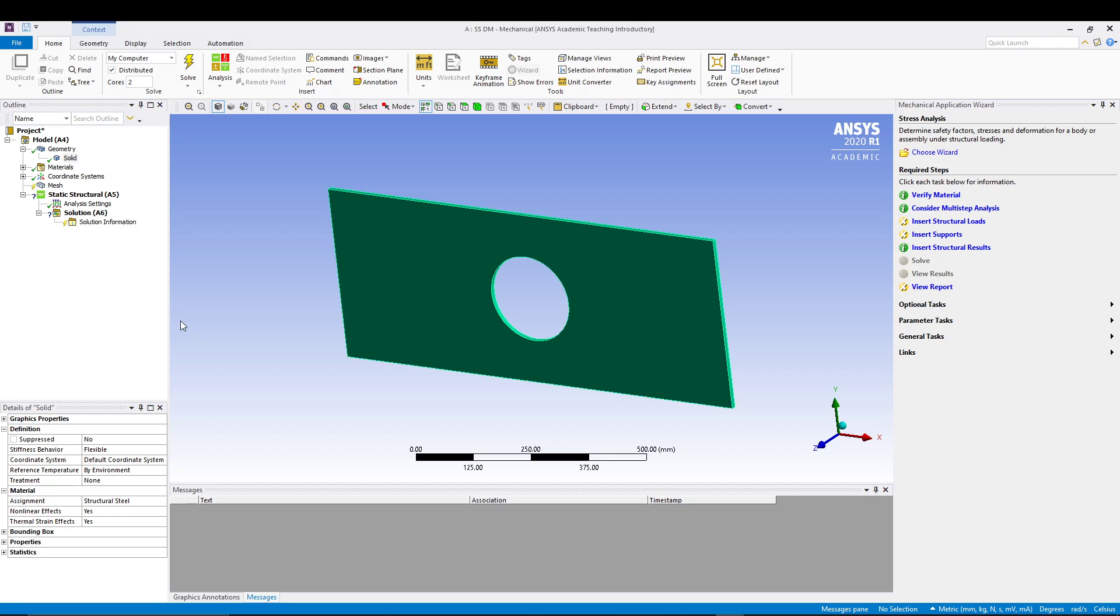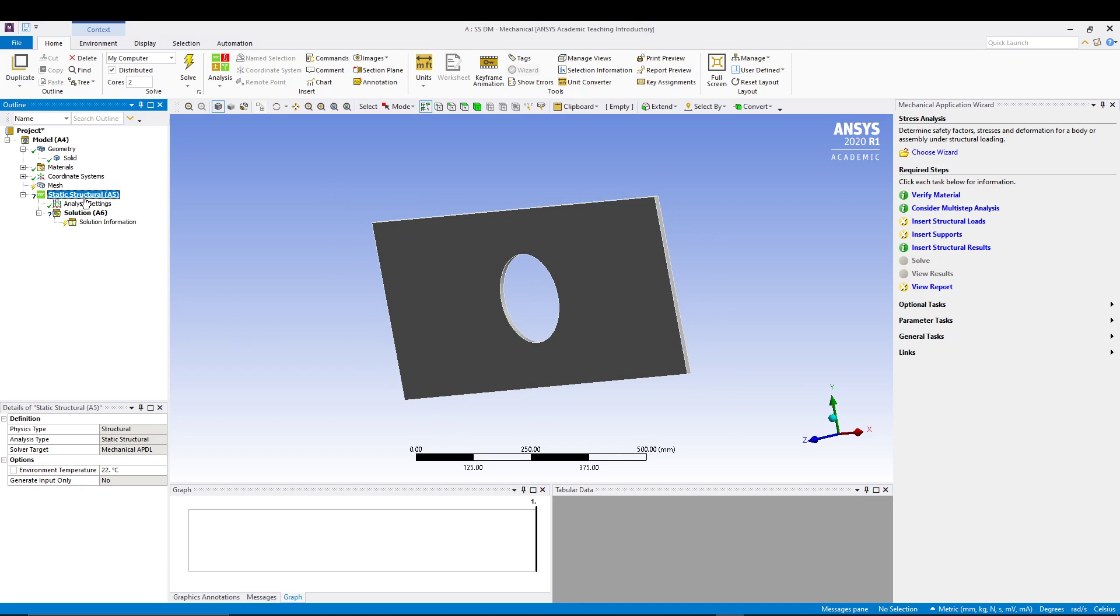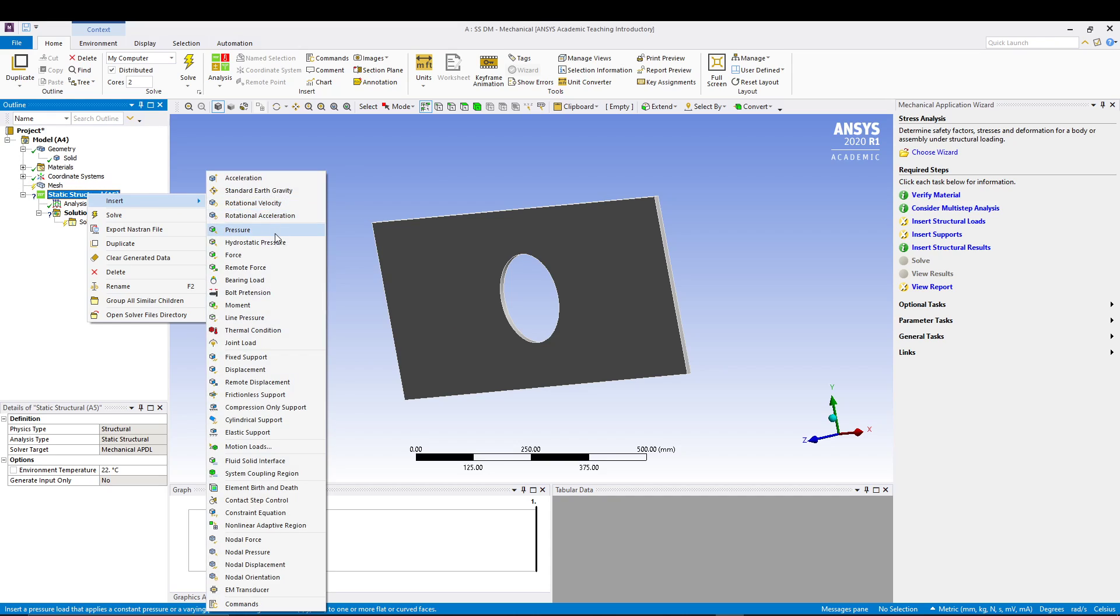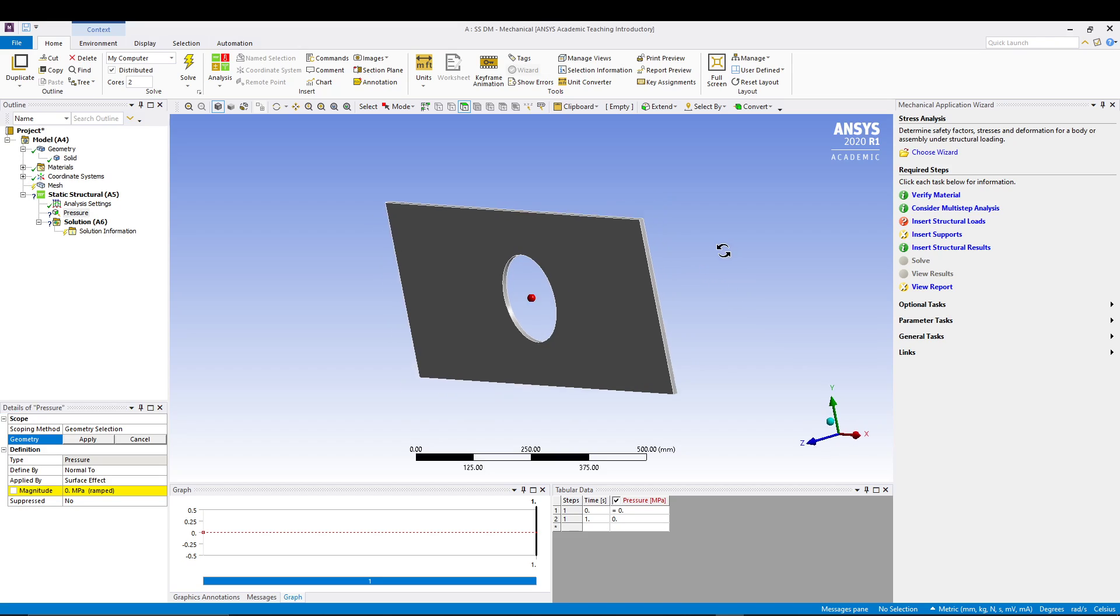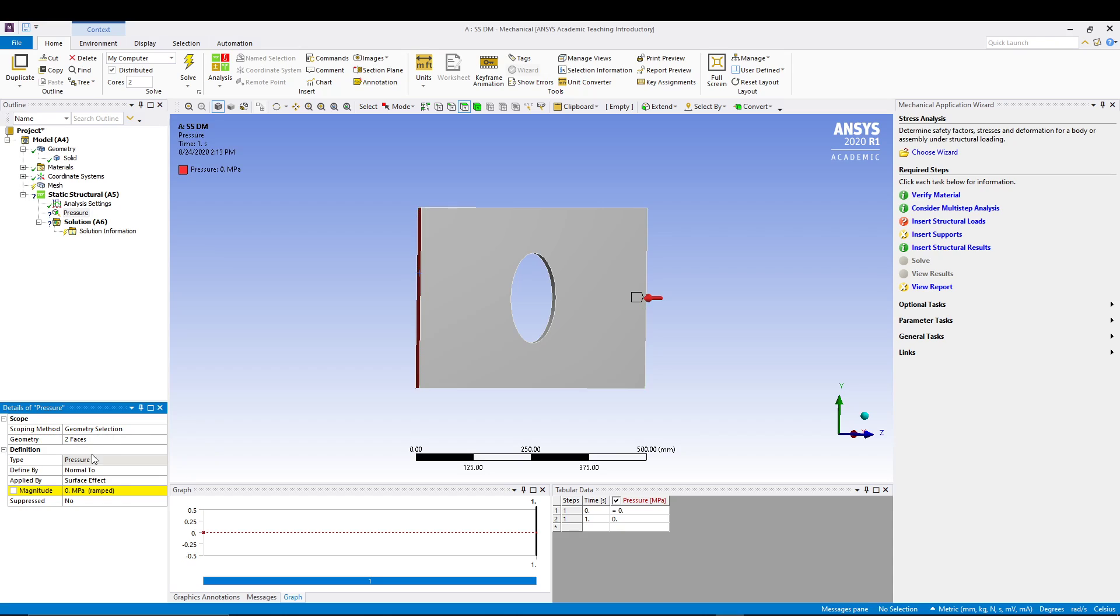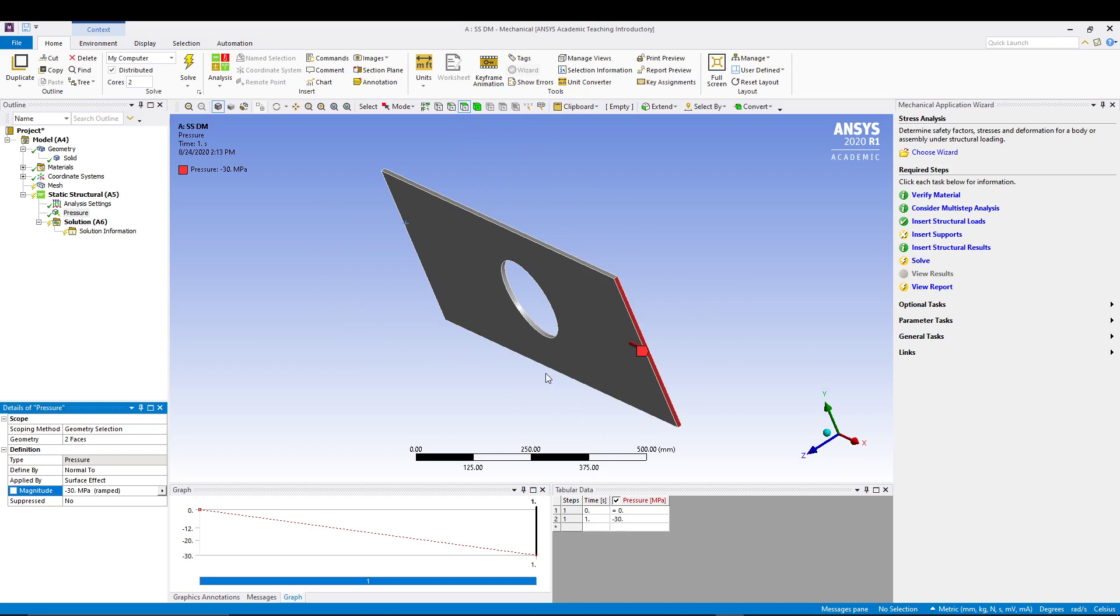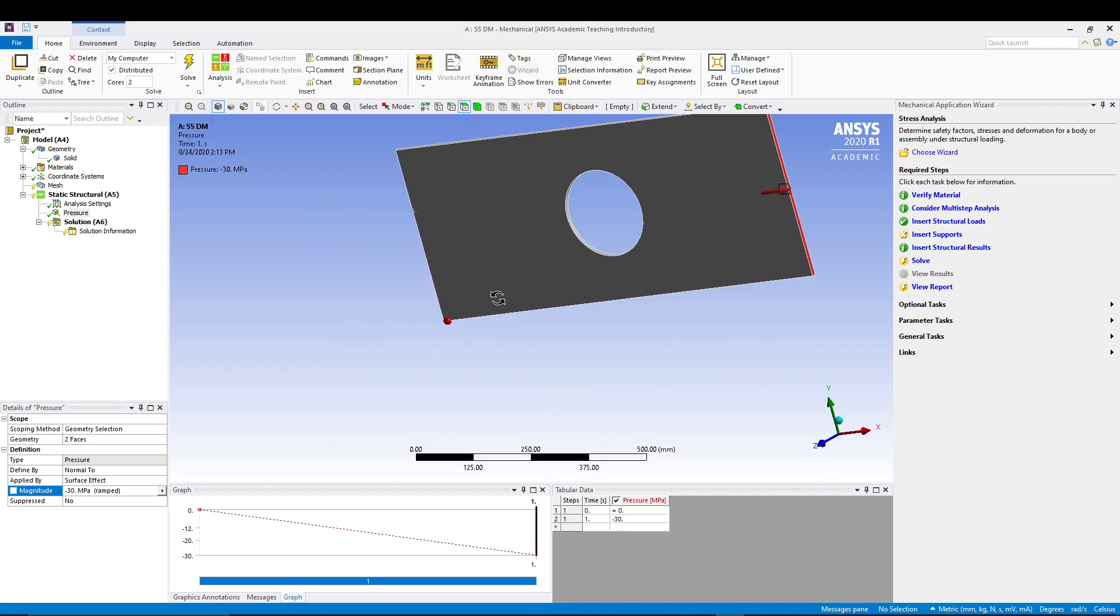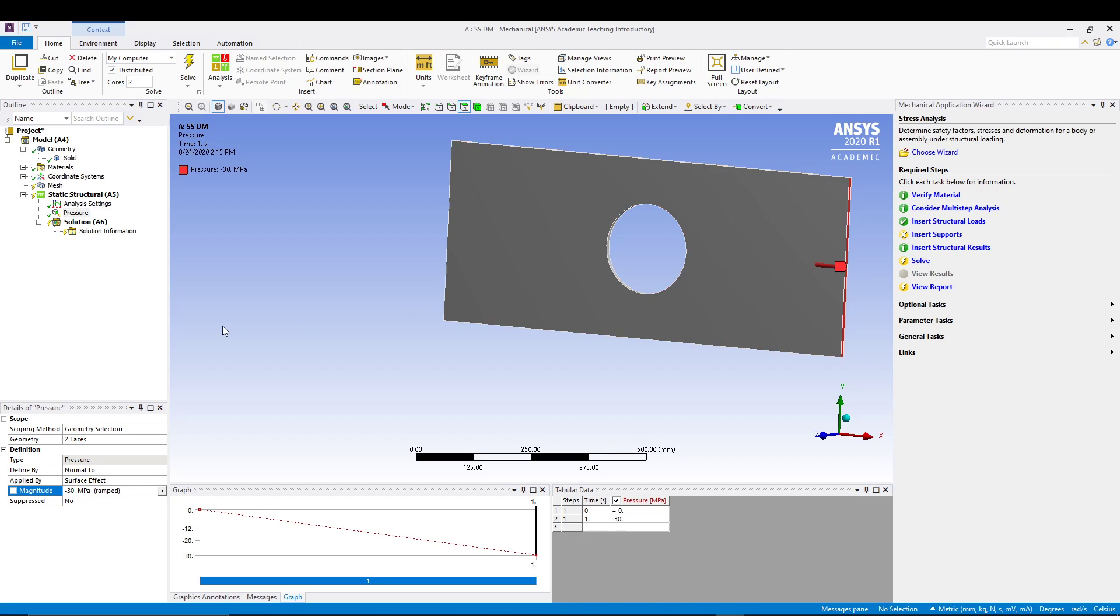For that I can come to static structural, right-click, insert pressure, and make sure your face selection is active. You can select this face, turn it around, press the control and select this face, so apply. In the magnitude we can go for minus 30 since it's a tensile load. Once you have applied your pressure, as soon as you apply a pressure you can see the insert strict load is ticked. Earlier it was cross mark, now it is green tick. That means we have successfully applied the loads.